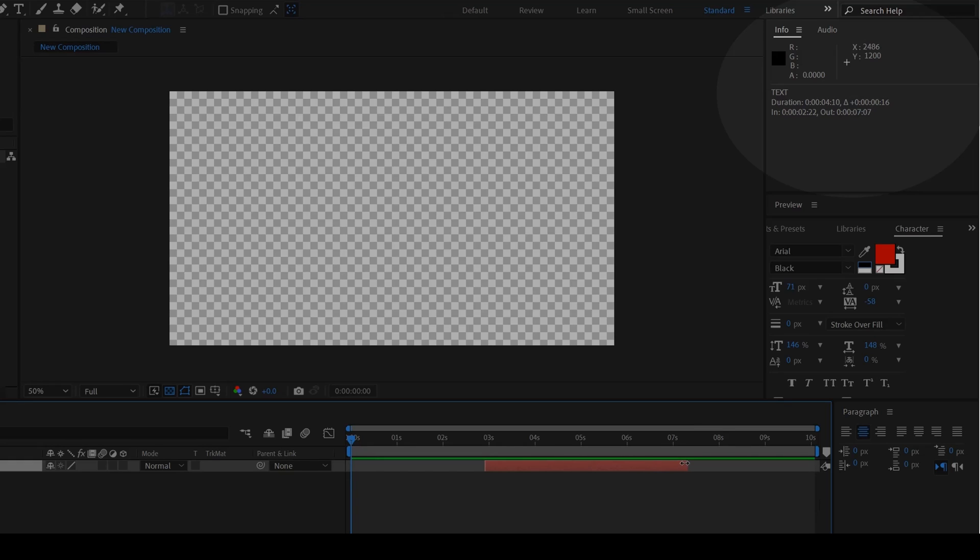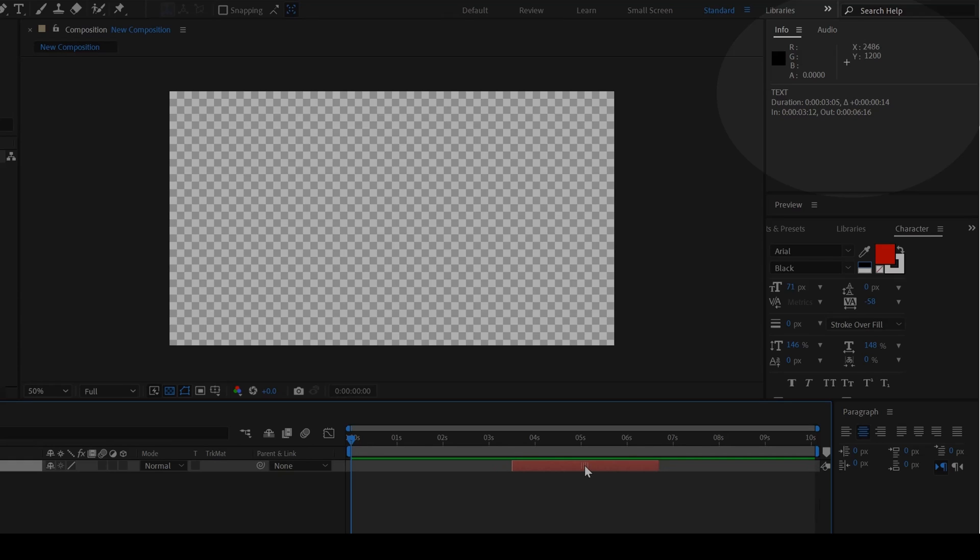This definitely comes in handy whenever you are playing with the timeline, whenever you are moving your layers a few frames forward or backward. You can easily notice how much you are moving with the help of these values.